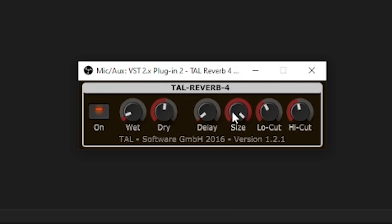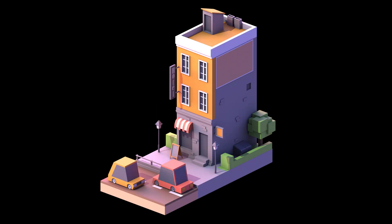Once upon a time — wait, that's too much reverb. Once upon a time, I made this building in 3ds Max.